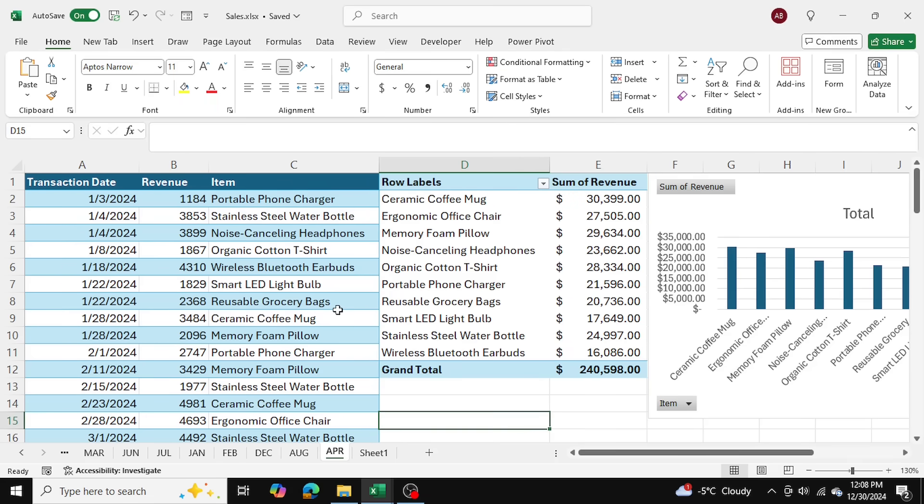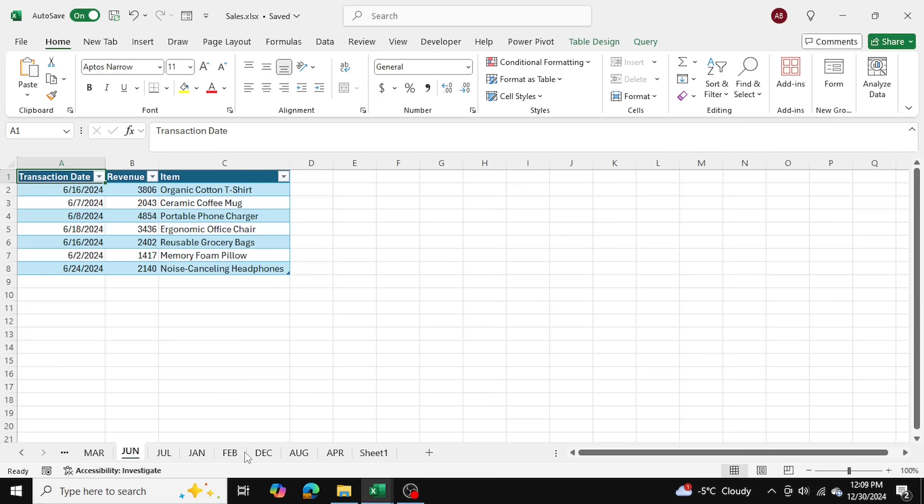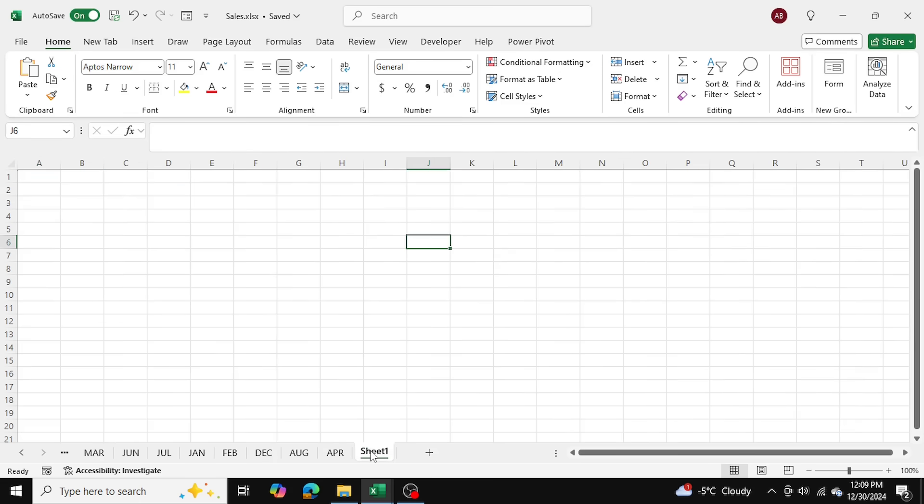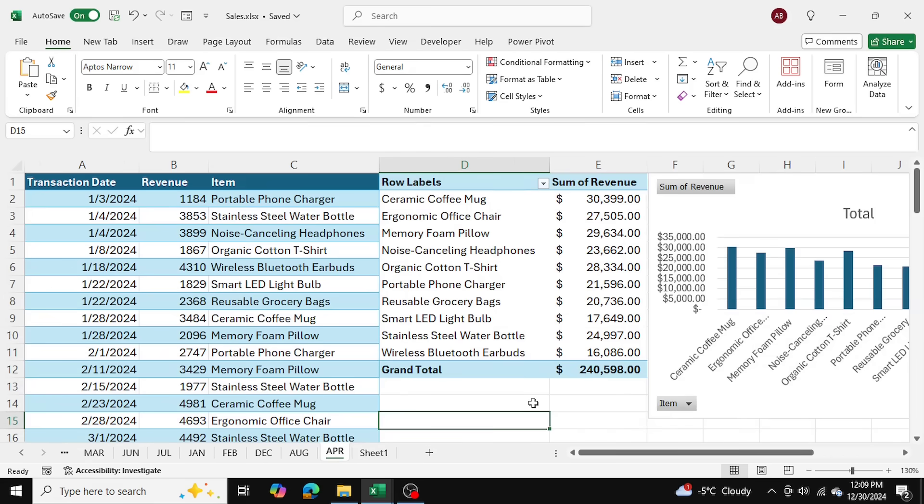As you can see, we used Power Query's Append function to add and consolidate all these 11 tables into one master table. I hope you found this video helpful. Thanks so much for watching.